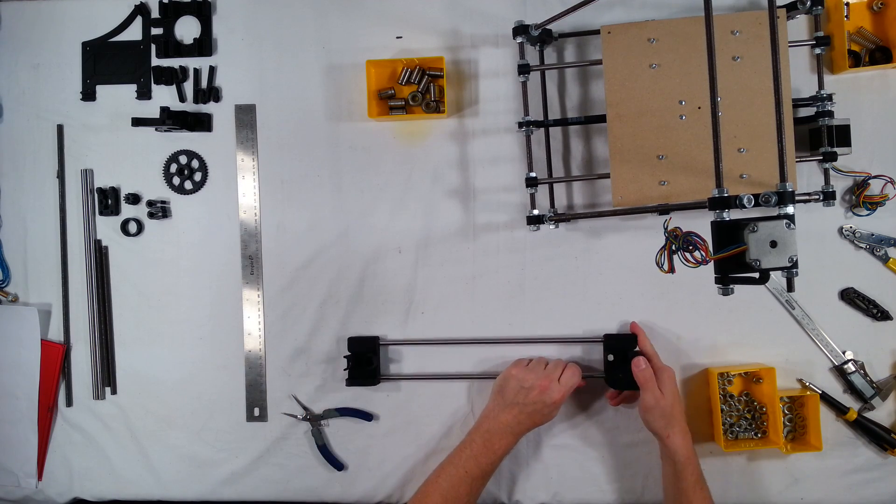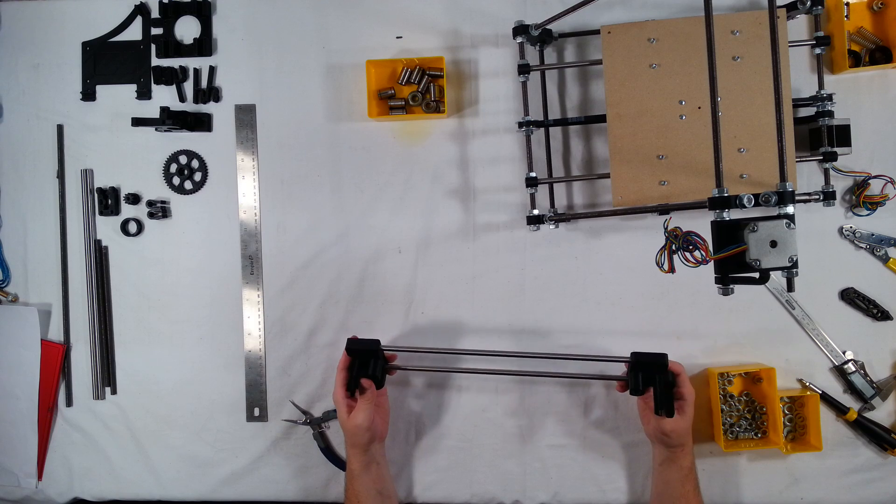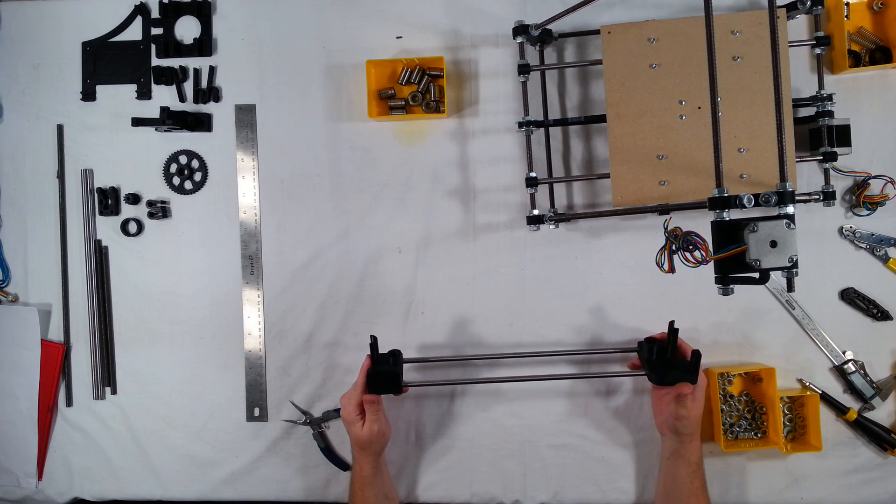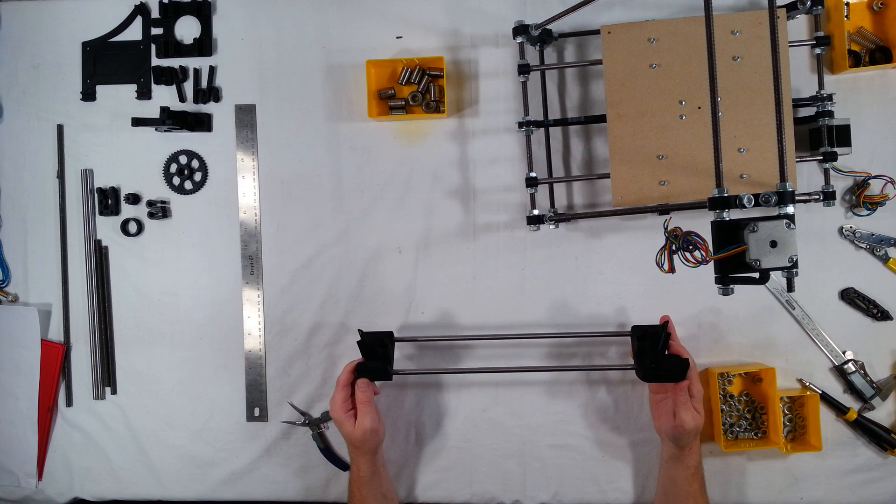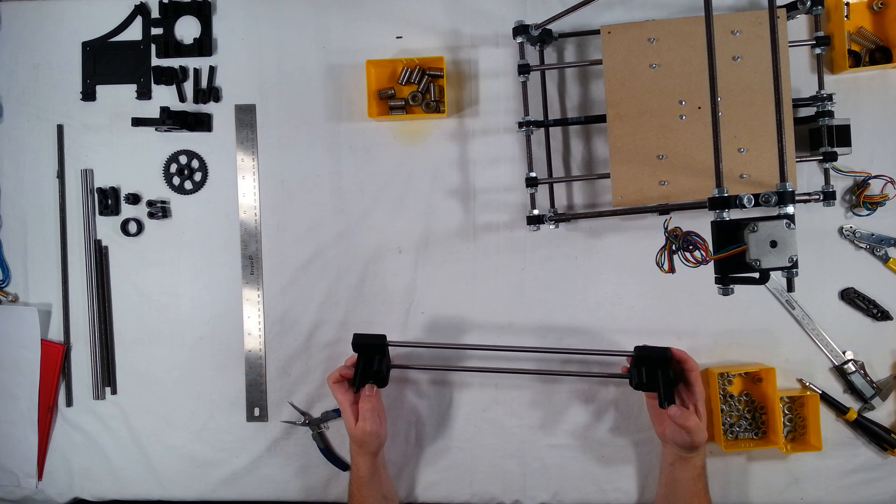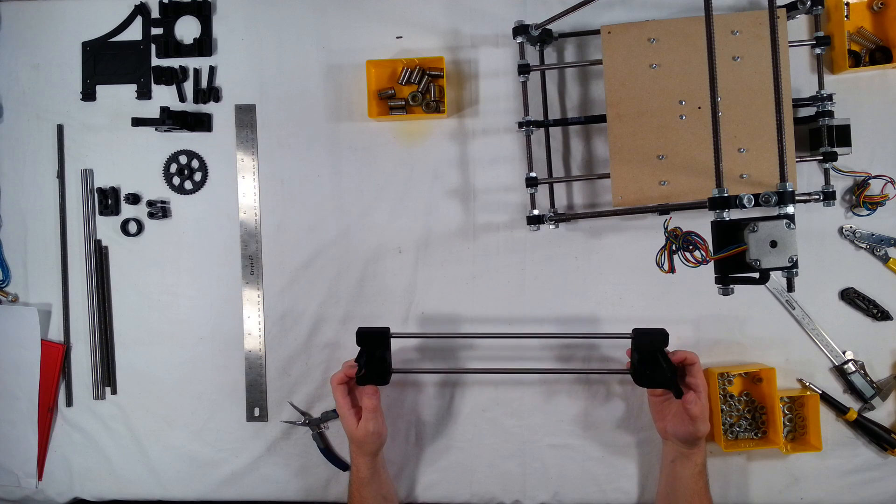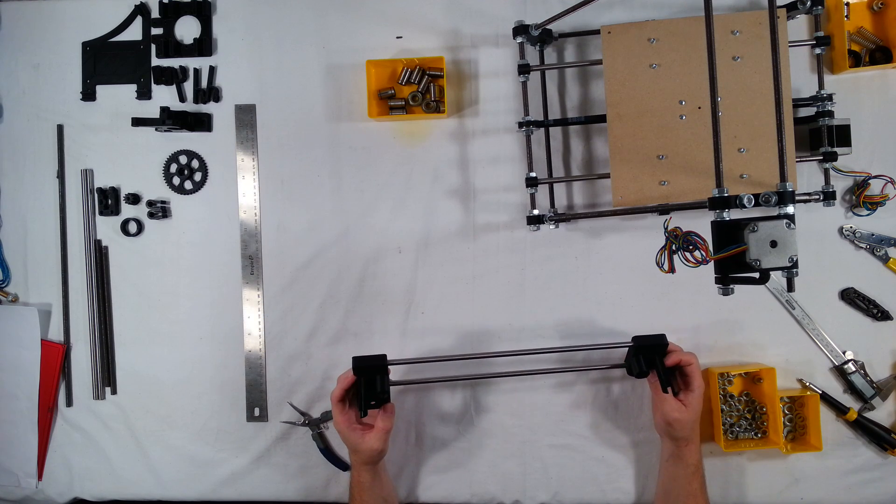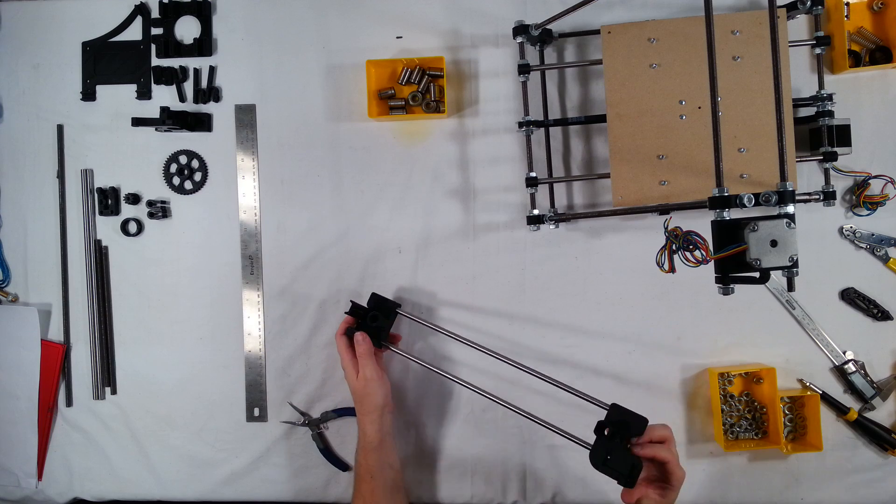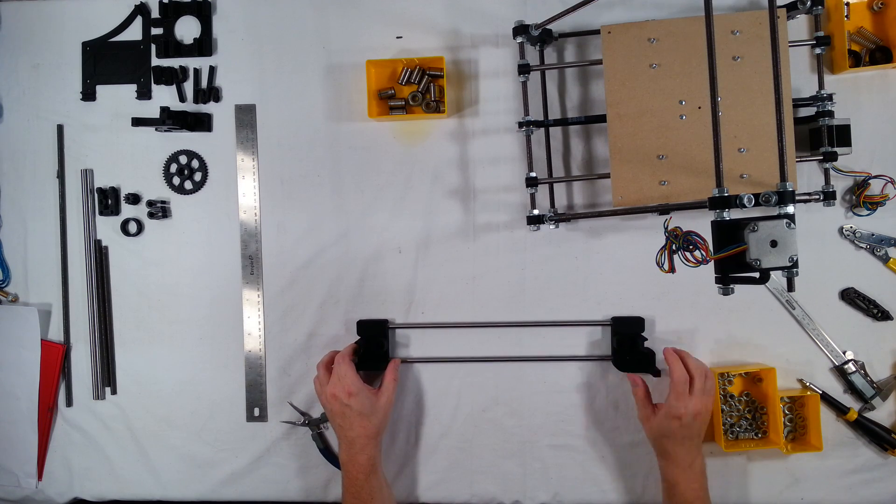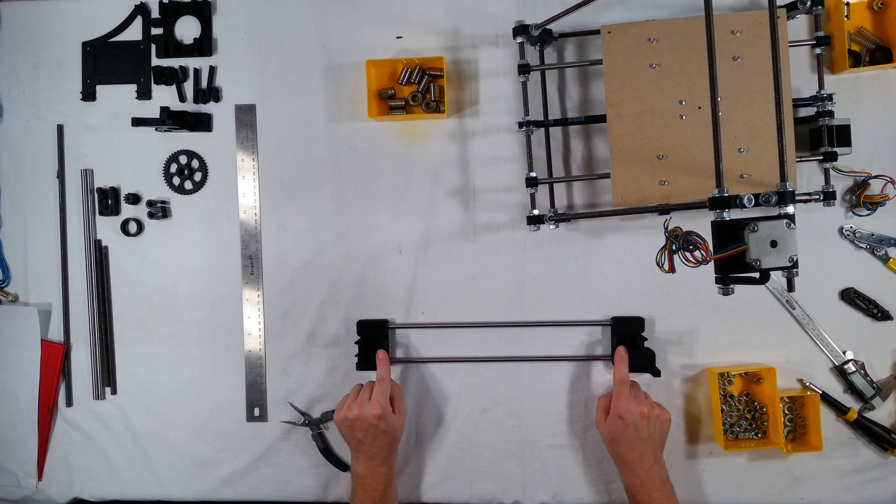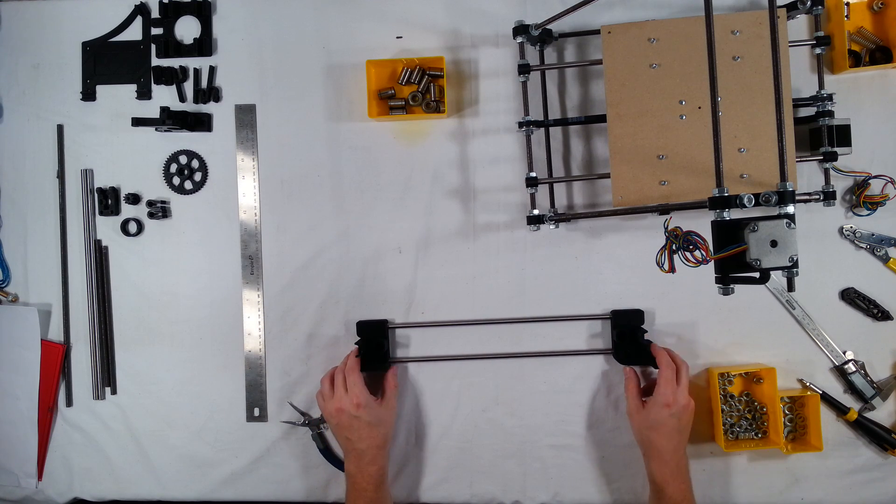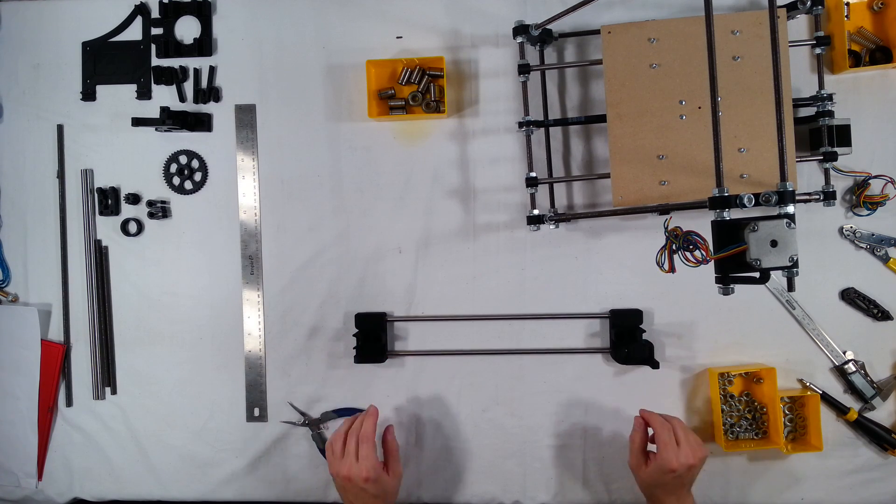As you might notice these X ends are actually different than the X ends at github. That's because these are custom. These were actually designed by Northwest RepRap, nwreprap.com. And so they're a little bit different. I like them. They're measured out to be really precise. I mean the nuts fit into the holes really snug. The bearings fit really snug and it just comes together really nicely.